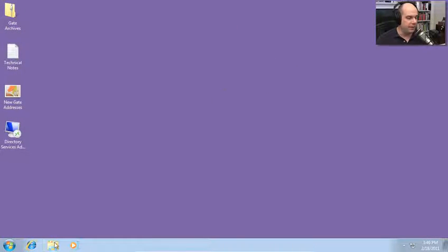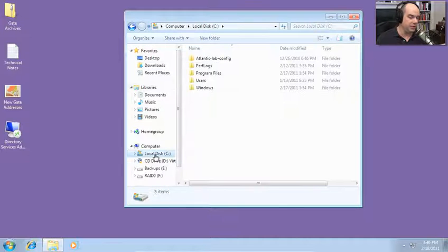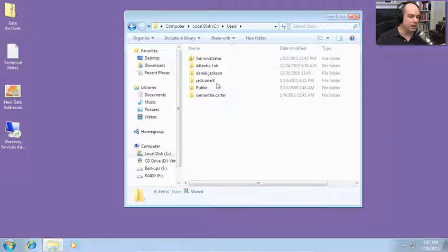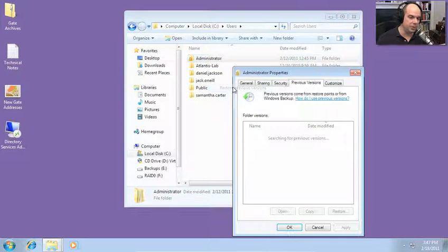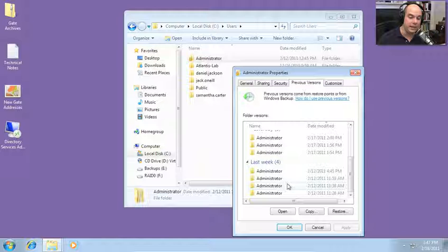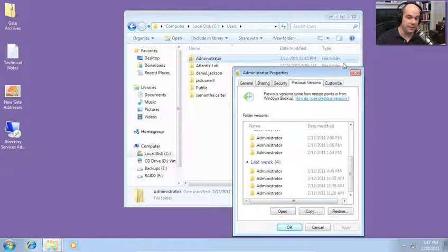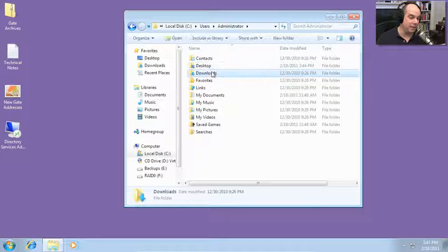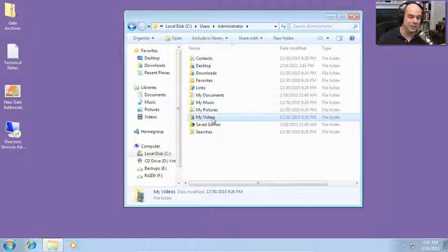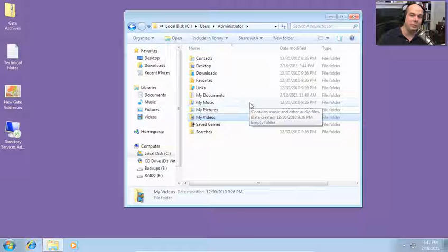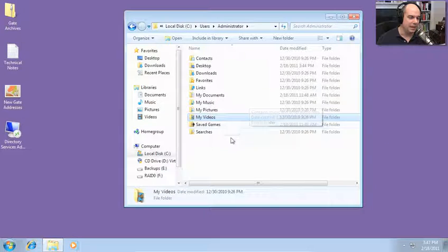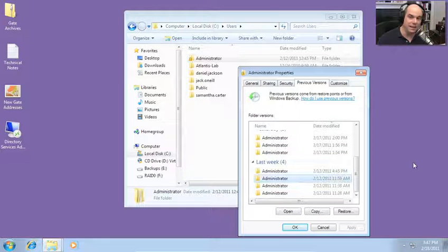To restore that entire user's profile, I do almost exactly what I just did. Go to File Manager, choose the local C drive, then Users, and choose the username you'd like to restore — for instance, Administrator. Right-click and choose Restore Previous Versions. You can see previous versions going back to last week from the backups I did. If you chose any of these and restored, it would overwrite everything in this folder — downloads, favorites, documents, videos — all gone. So make sure before you perform this that you back up that entire user's profile first. Being able to choose a single user's folder and restore previous versions to go back to a previous date and time is very simple.